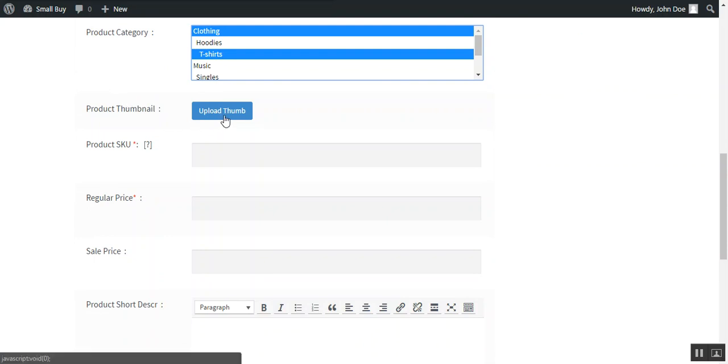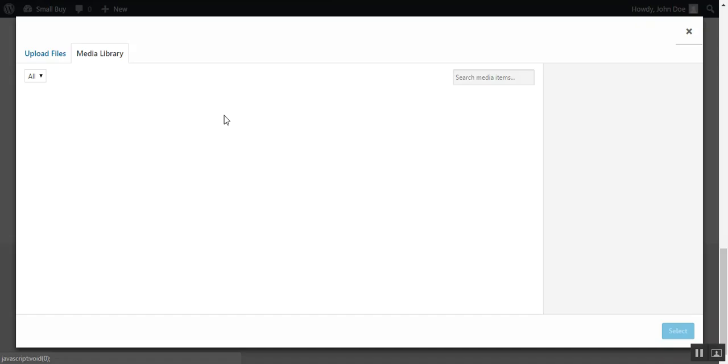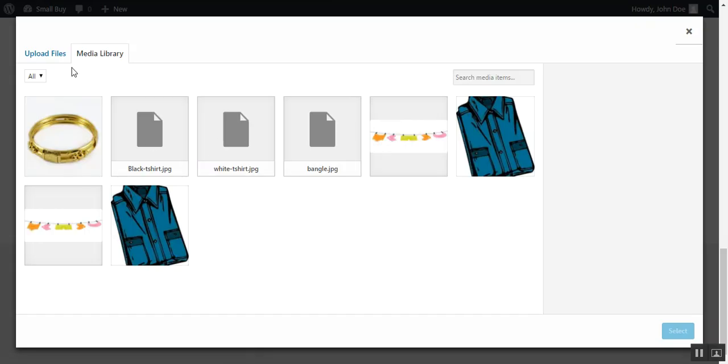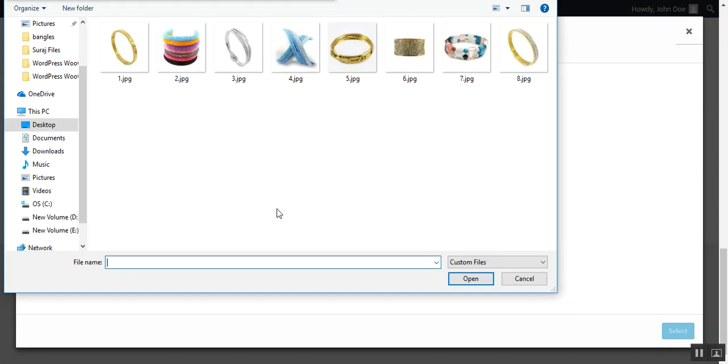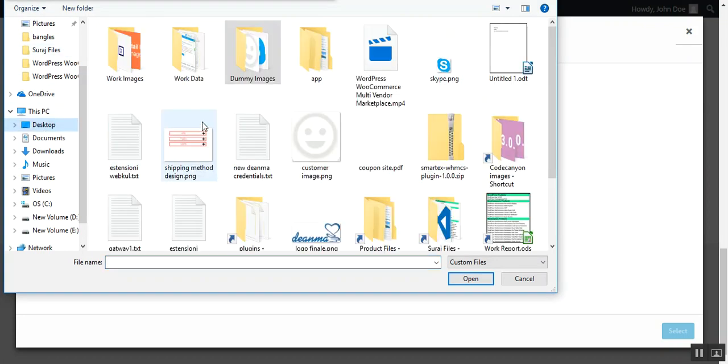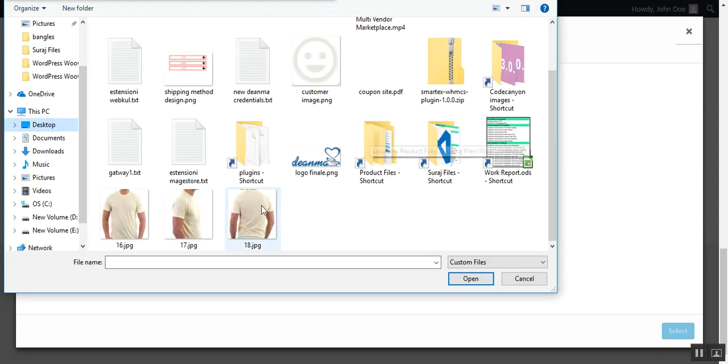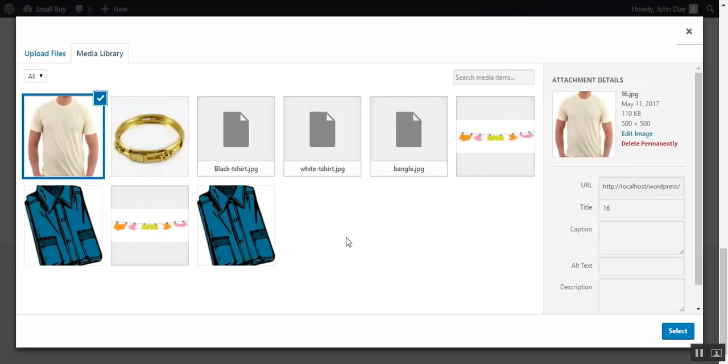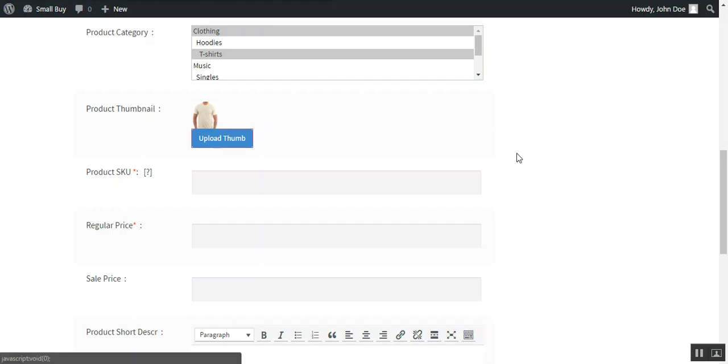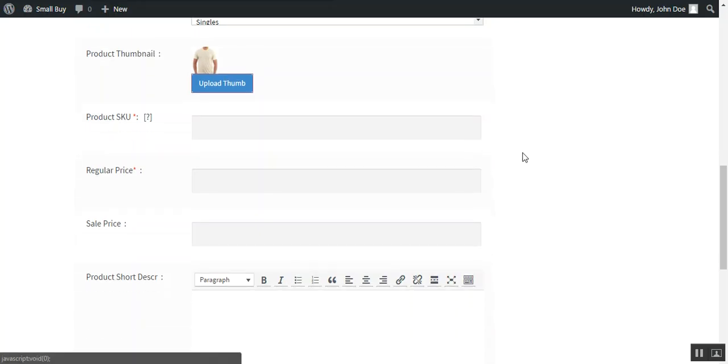For this we just need to press upload thumb and upload a file which we want to assign to the product. For example this, and then select, so the thumbnail image will be added to the product.